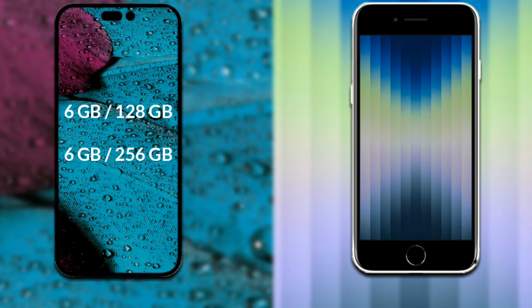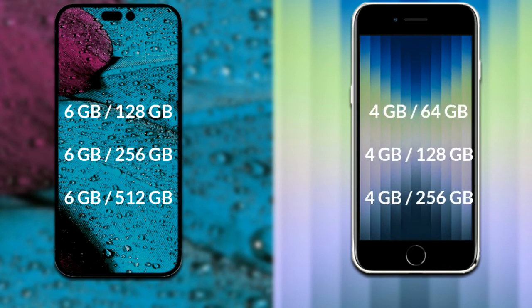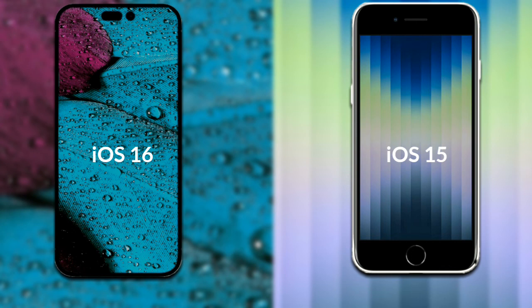Now let's talk about both phones' RAM and storage. The iPhone 14 Pro Max has 6GB RAM with 128GB internal storage, 6GB RAM with 256GB internal storage, or 6GB RAM with 512GB internal storage. The iPhone SE has 4GB RAM with 64GB internal storage, 4GB RAM with 128GB internal storage, or 4GB RAM with 256GB internal storage.